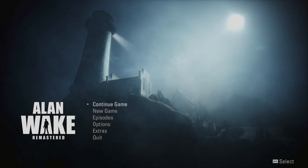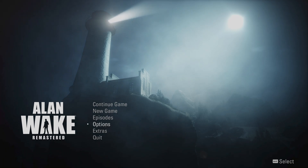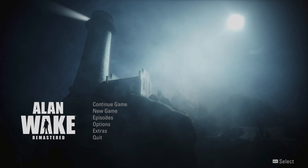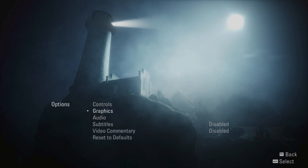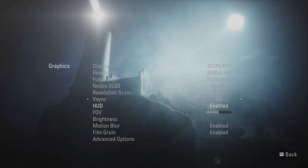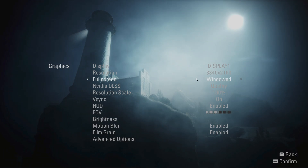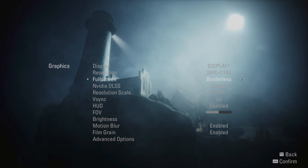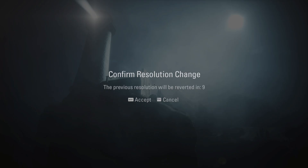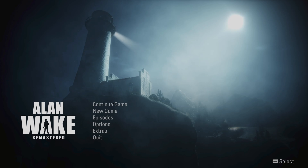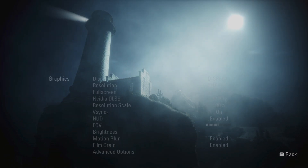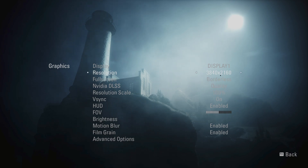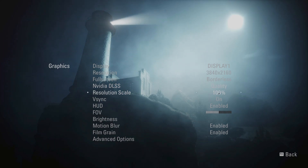Then go back to Settings. Under the Graphics option, choose Borderless instead of Full Screen. If you encounter any issues, you can try Windowed mode instead, but Borderless is usually the best option here. Then make sure DLSS is set to your preference. The most important thing here is to enable V-Sync.